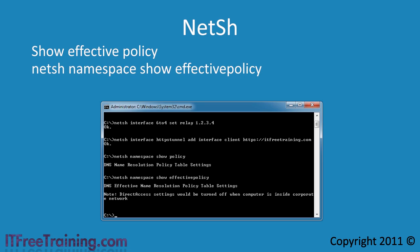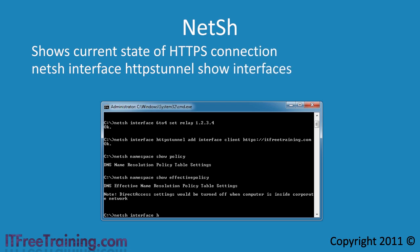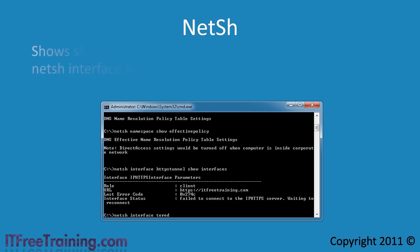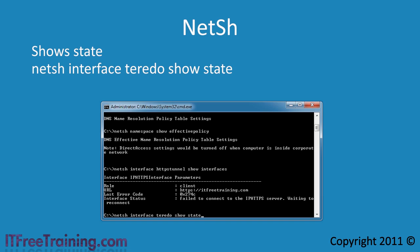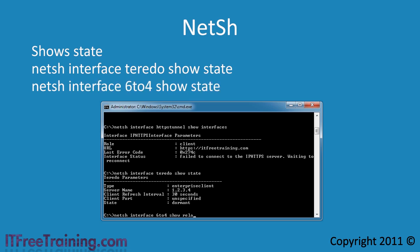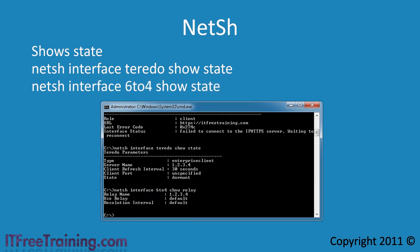If you are using HTTPS to make a connection back to your office, run the NetSH command 'HTTPS tunnel show interfaces' — this will show you the current state of the direct access HTTPS connection. The next command, 'Teredo show status', shows you the current Teredo status and will help you determine if Teredo is working correctly. The same command exists for 6-to-4 and will show you the status of 6-to-4 to help troubleshoot any problems.